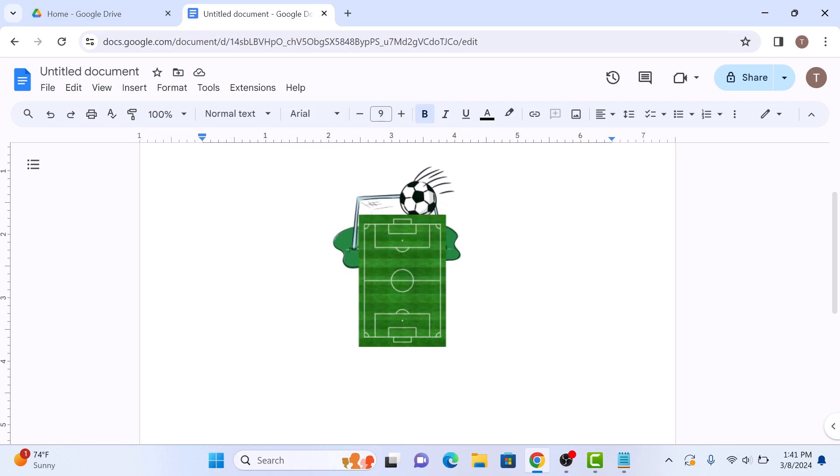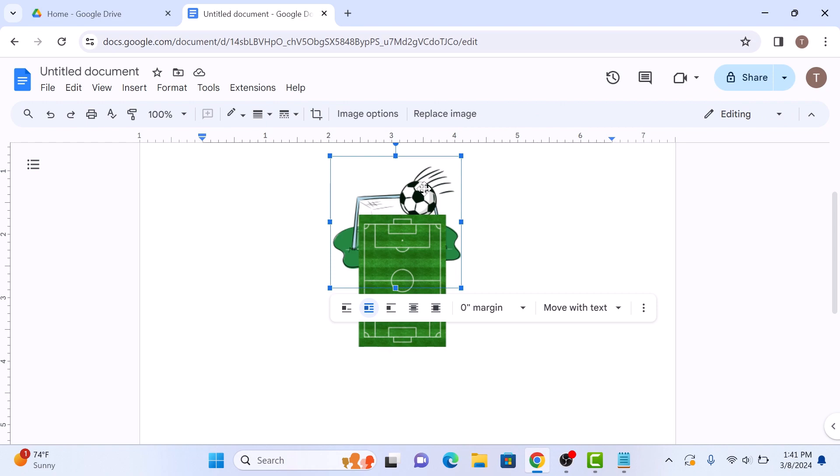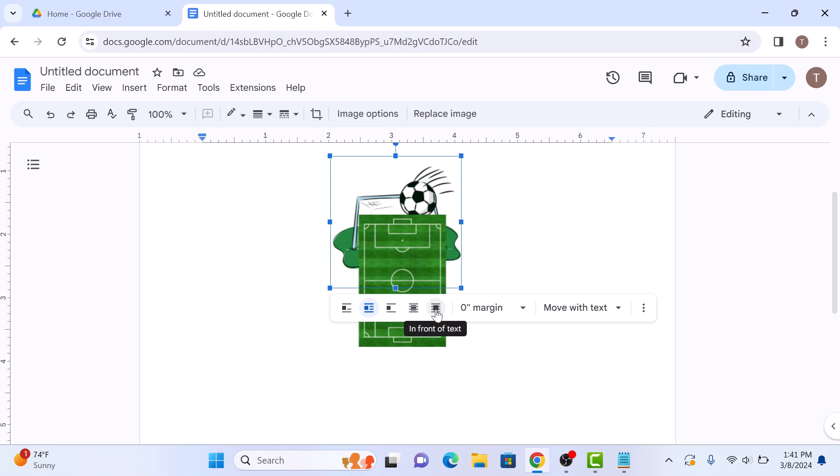Now if you want this image to appear at the top, select it and click on the In Front of Text option. This image is now at the top.